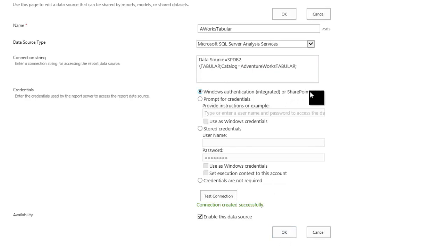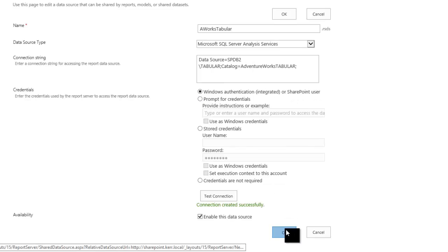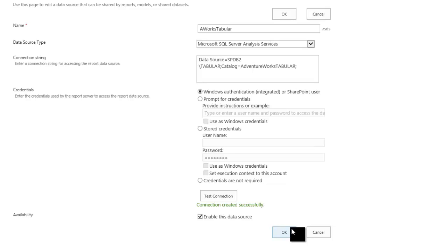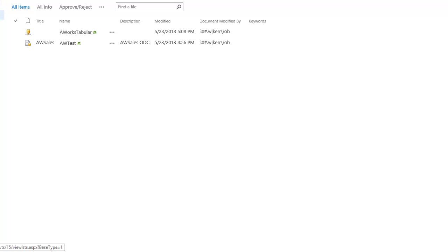And this is Windows Integrated Authentication, so it will try to pass through the end user's credential to the backend database, and as long as I've configured my claims to Windows correctly, and all of my security settings are right, then that will go right on through and pass my user credential rather than the service accounts.